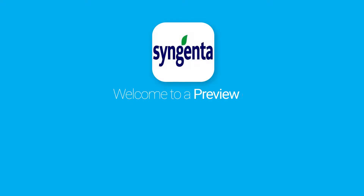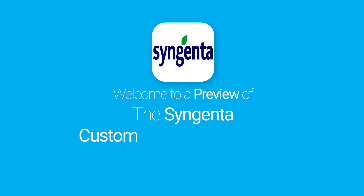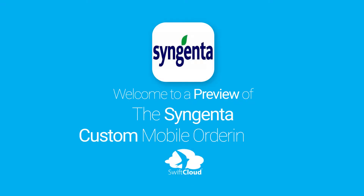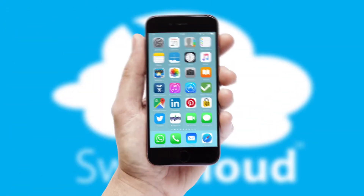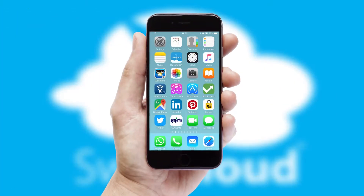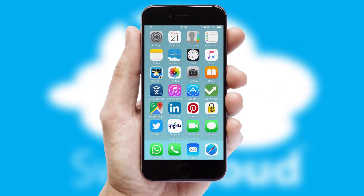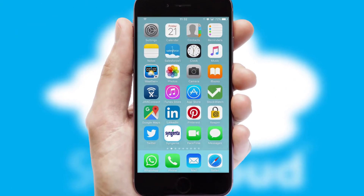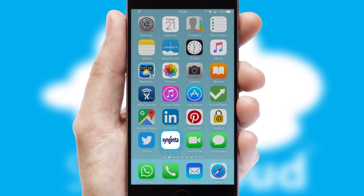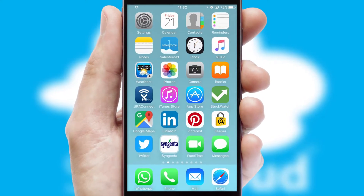Welcome to a preview of the custom mobile ordering app prepared especially for you. This is a branded app for your customers. It comes fully integrated with web ordering and includes a tablet app for your sales team.